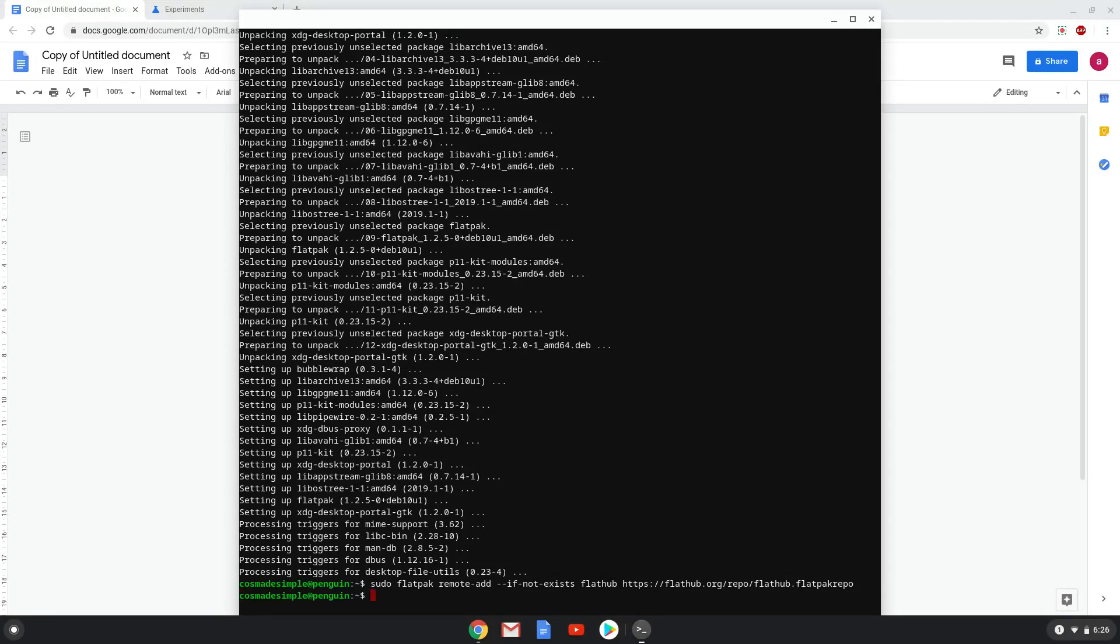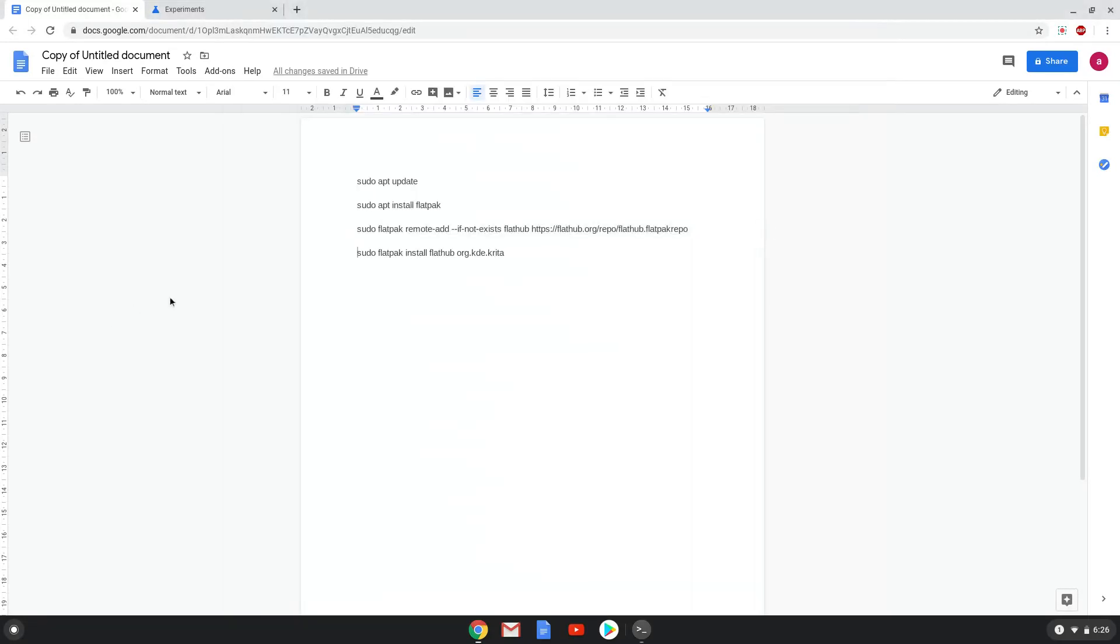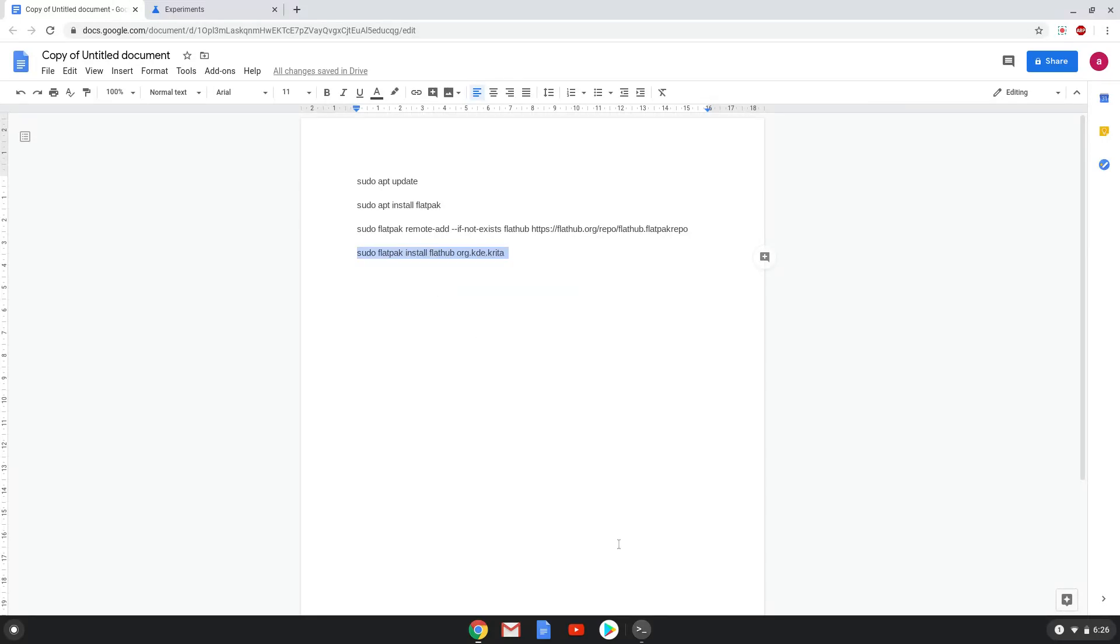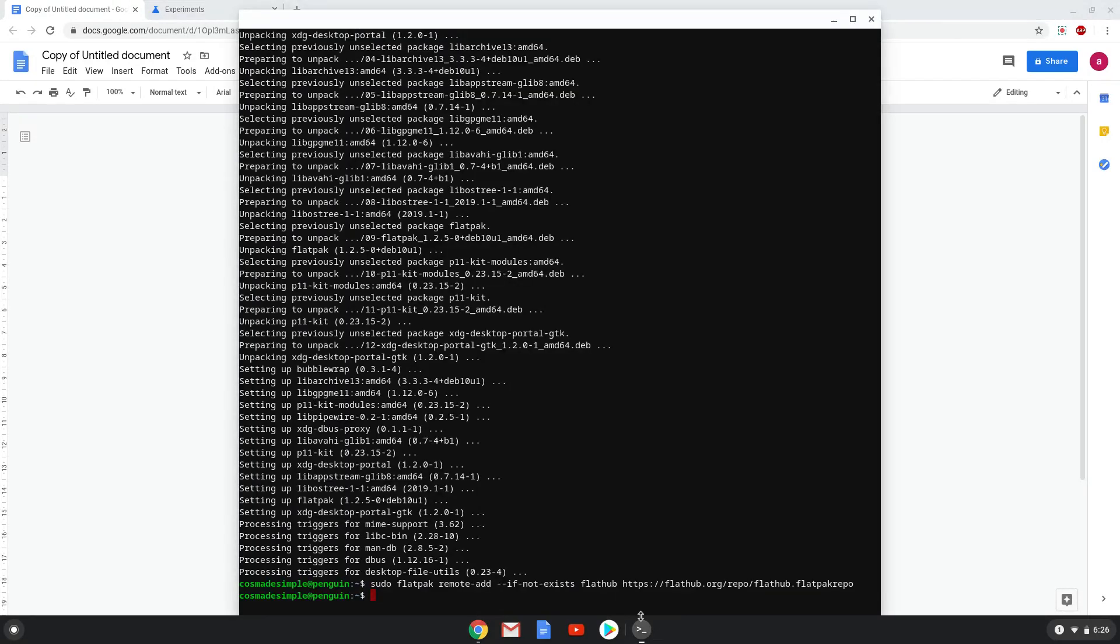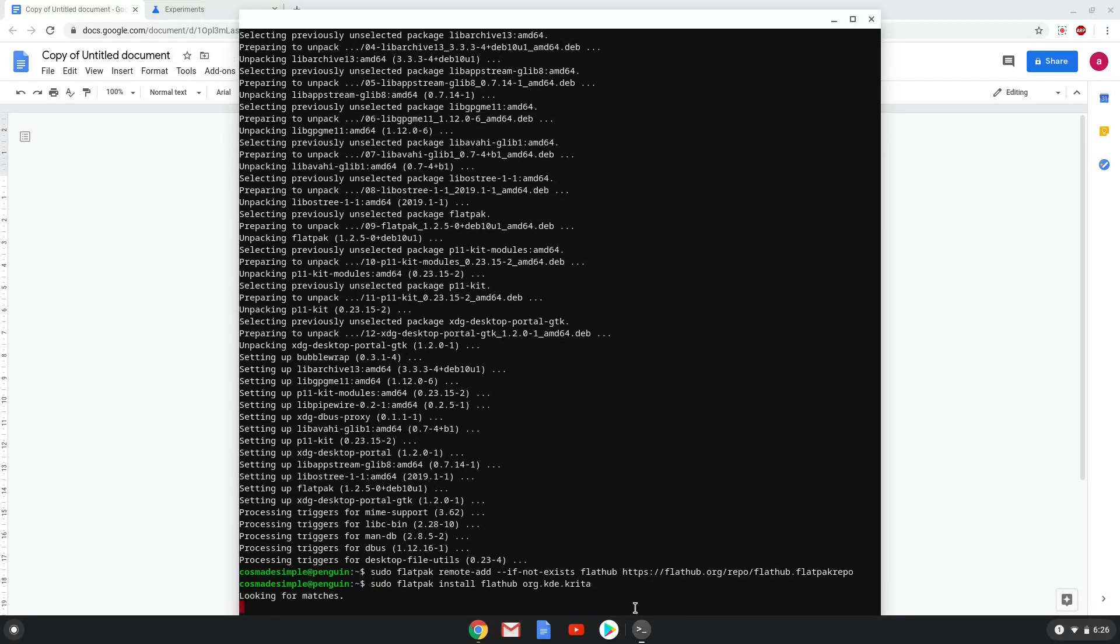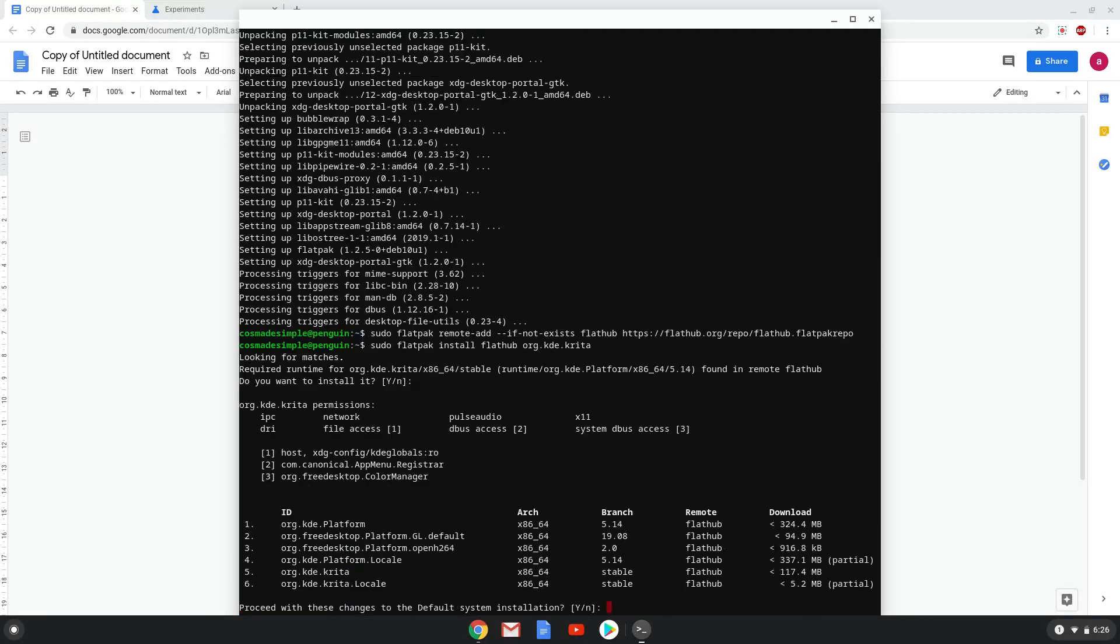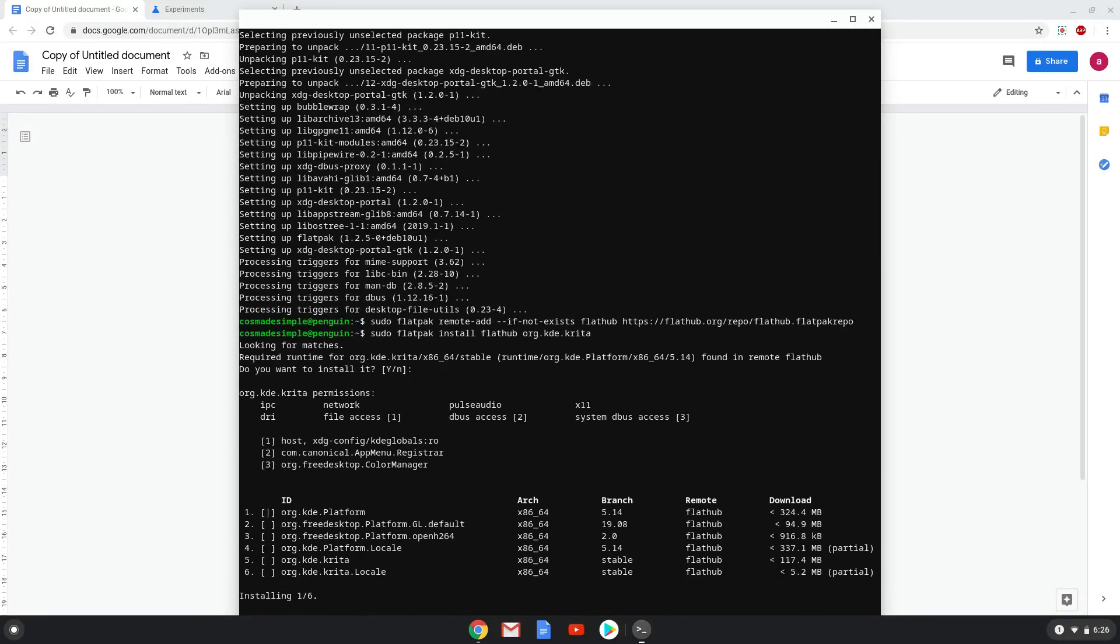With the last command, we will install Krita and all its dependencies. Press Enter to confirm the installation. Press Enter again. This is a long process, so we are going to fast forward it.